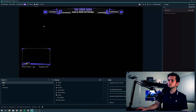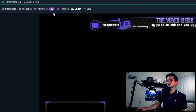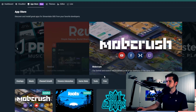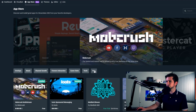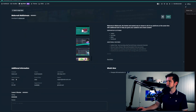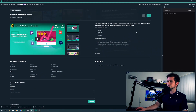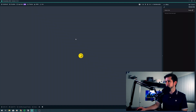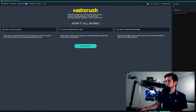Go to Streamlabs OBS and then go to the App Store. There you can go to the Free Applications and you'll see Lutz was the first one and the second one is Mobcrush. Click on it and you can install it right here. I already did, so I'll open it and you get this screen.